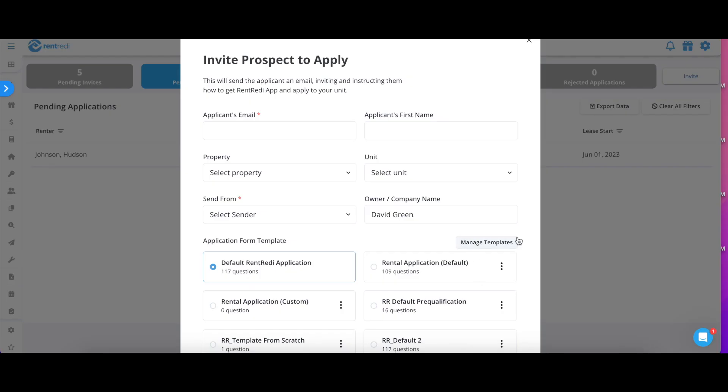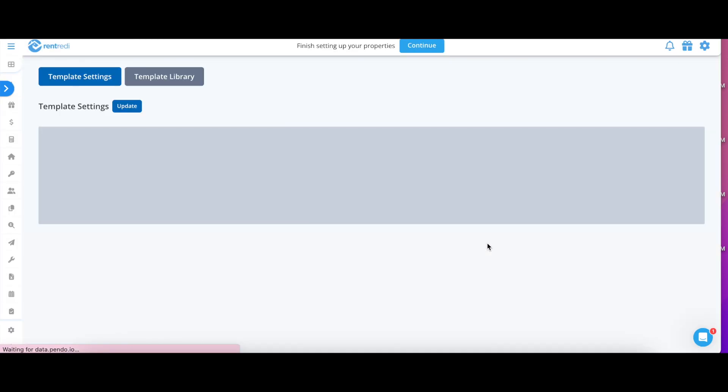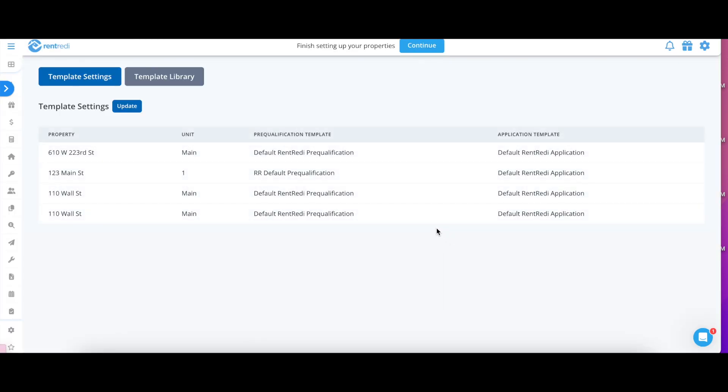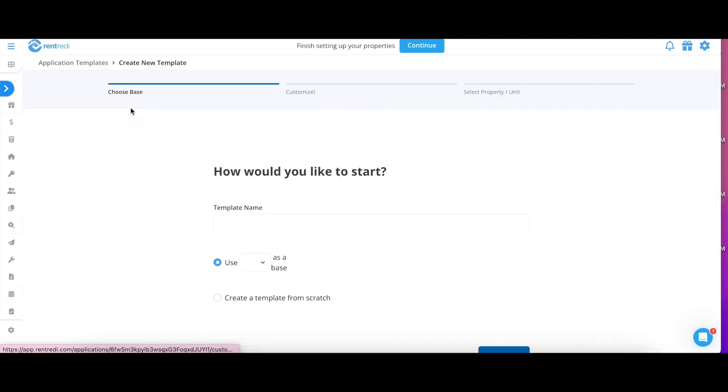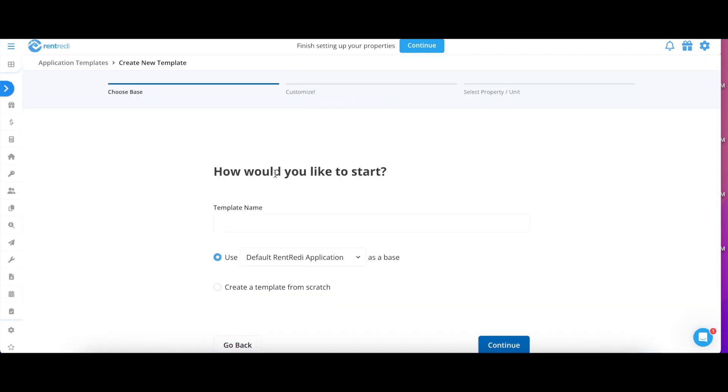When inviting a prospective tenant to apply, you can select which template you would like them to fill out. We have a number of pre-built templates that you can use from the template library, or you can create your own by clicking Create New. Simply name this template however you please and fill out the additional details.